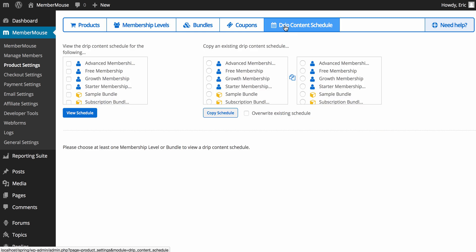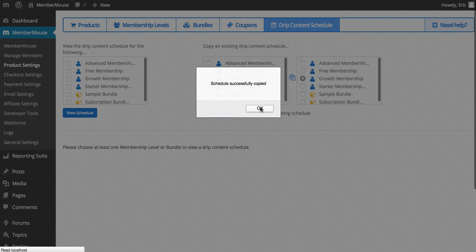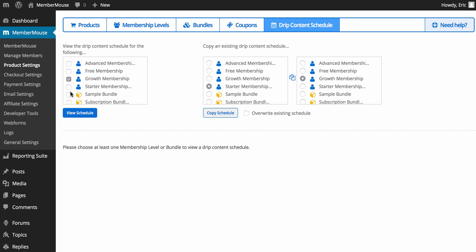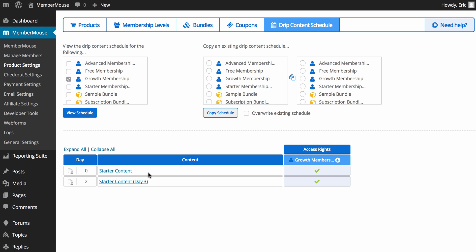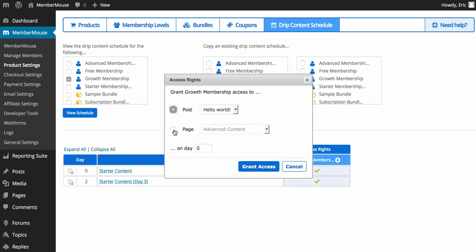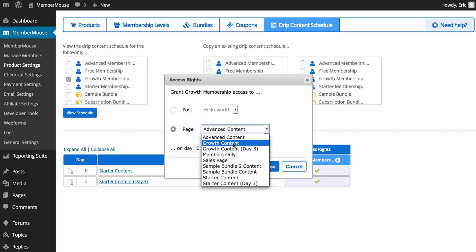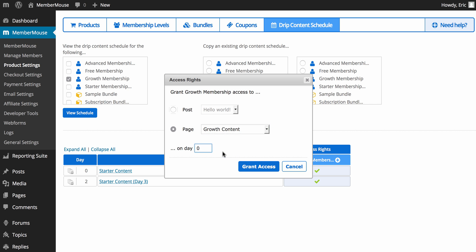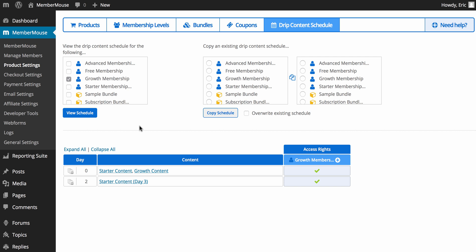So now I want to take this membership level and use it to protect content. I'll go to the drip content schedule. A really cool time-saving feature is that MemberMouse allows you to copy a content protection schedule from an existing membership to a new one. I'll use the starter membership as a starting point and copy that schedule to the growth membership, since growth members will get access to everything the starter membership has. Then I'll click the plus sign to add access to a new page — I want to give them access to 'growth content' on day zero, which is their first day of membership. I'll click 'Grant Access' and now we see the growth membership gets access to growth content on day zero.